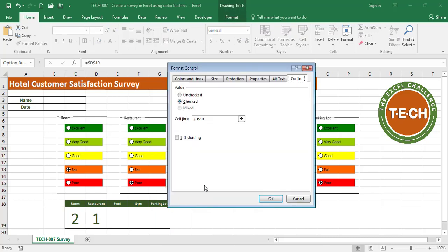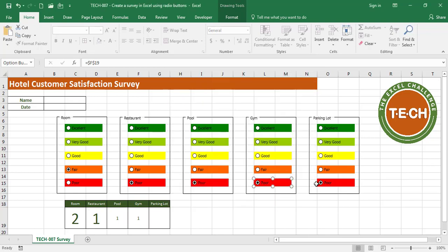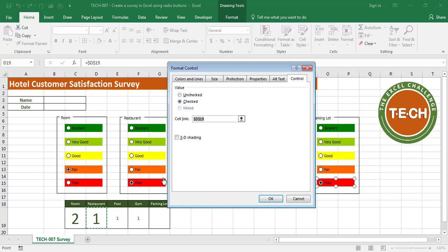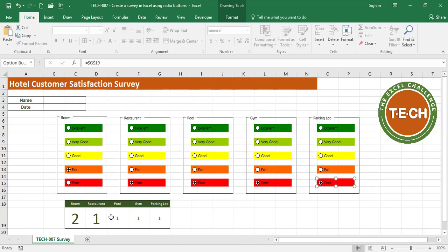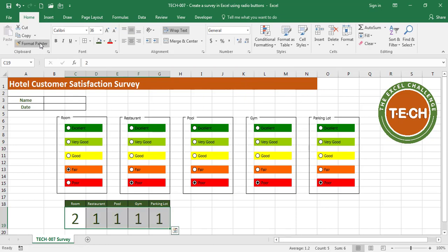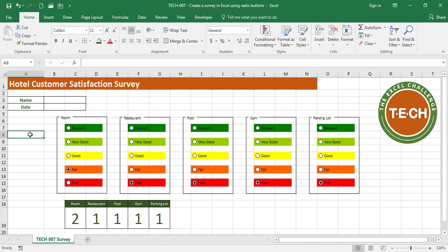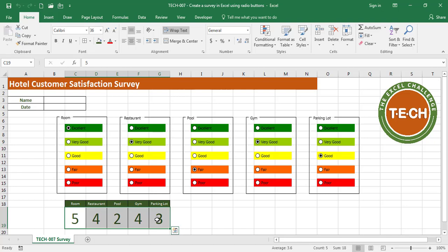Now I'll link all five groups to their respective cells accordingly — each group goes to its own cell. Now I have a survey with five categories. I can test it: Room is Excellent, Restaurant is Very Good, Pool is Fair, Gym is Very Good, and Parking Lot is Good. The survey is ready. One quick way to reset the survey is to select the values of the linked cells and just delete — all radio buttons will go blank.